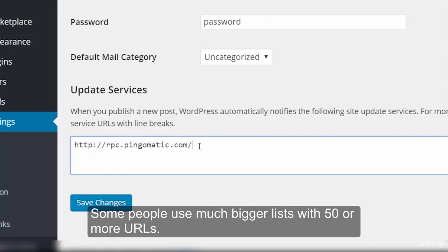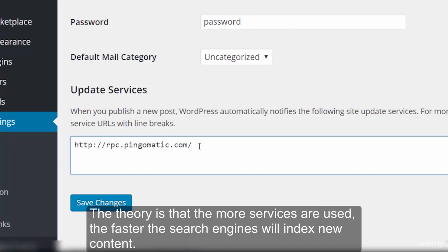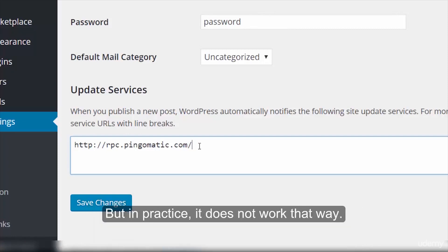Some people use much bigger lists with 50 or more URLs. The theory is that the more services are used, the faster the search engines will index new content. But in practice, it does not work that way.